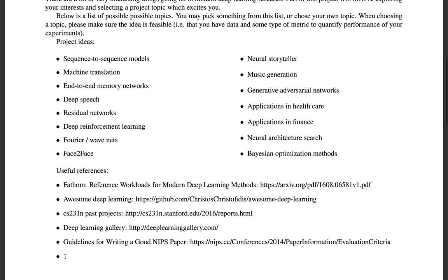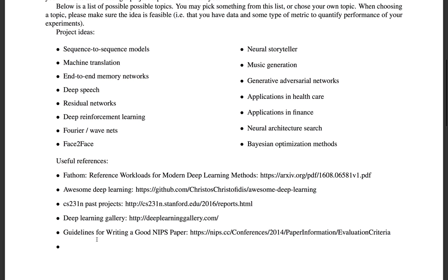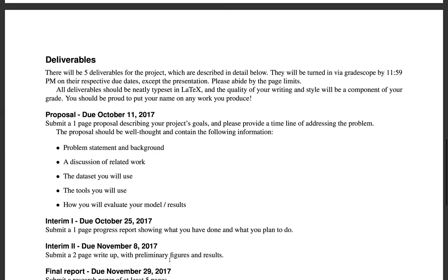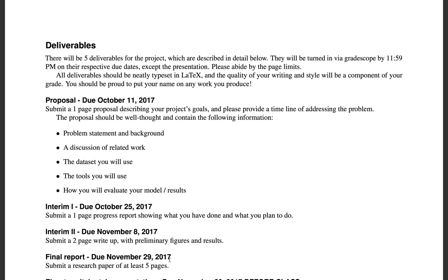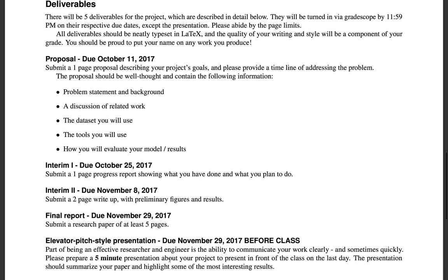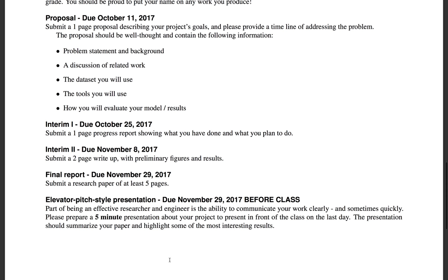If you have other ideas for a cool project, you're more than welcome to talk to us about it. We've given you a few weeks until the proposal is due. We also provide a list of useful resources containing cool ideas for projects as well as general deep learning resources, and extra resources about how to write a great paper, especially in the context of NeurIPS. There are five deliverables for the project — the first one being the proposal.